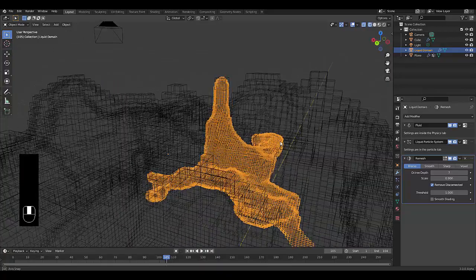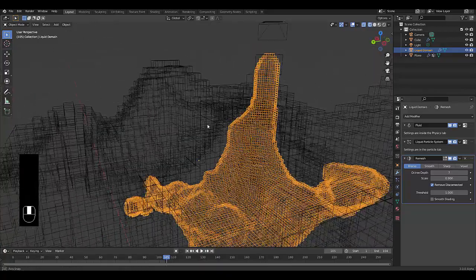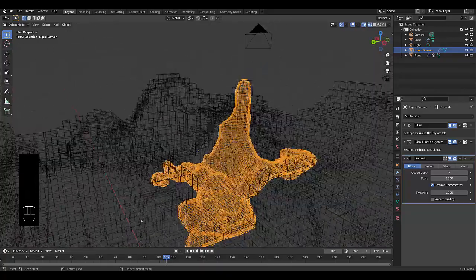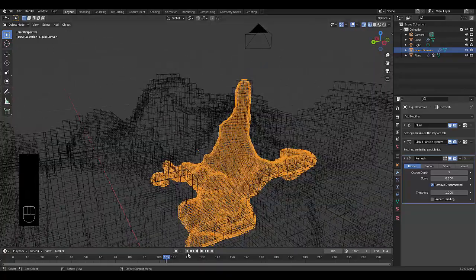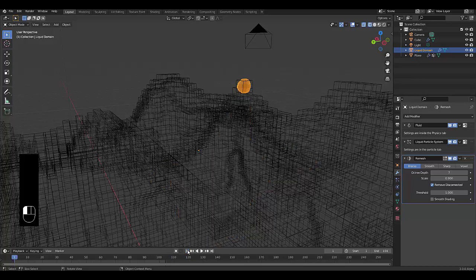There we go, we'll put it on to about 7. And now when we go back to keyframe 1 and we press play.